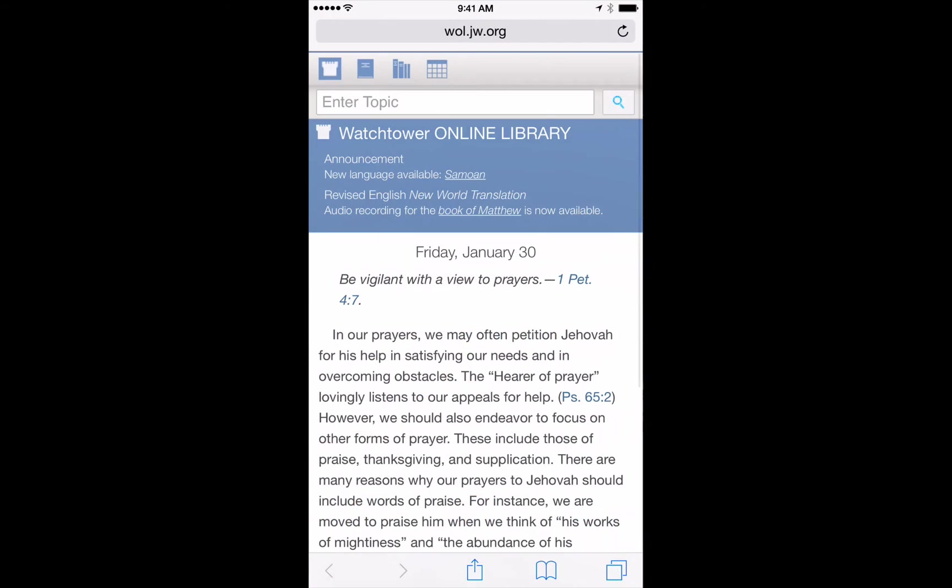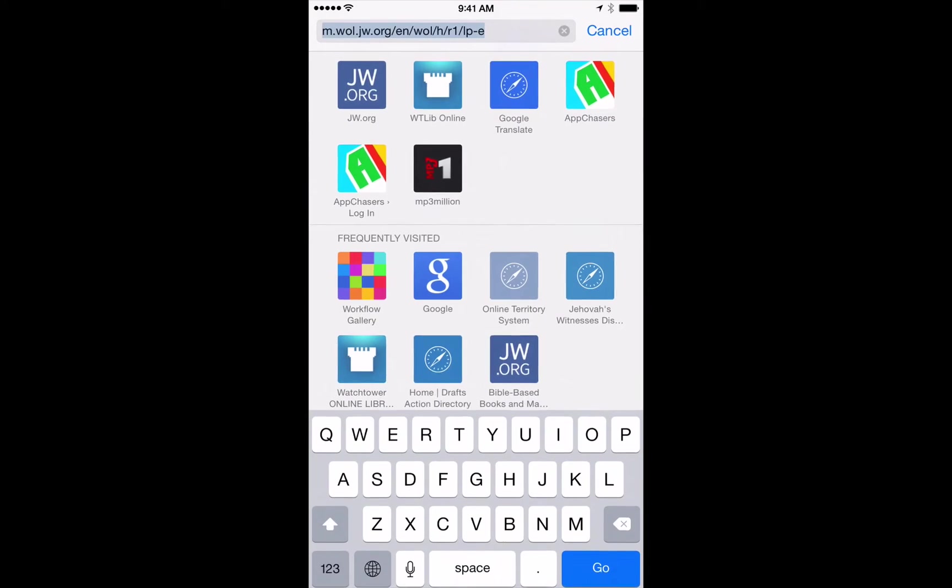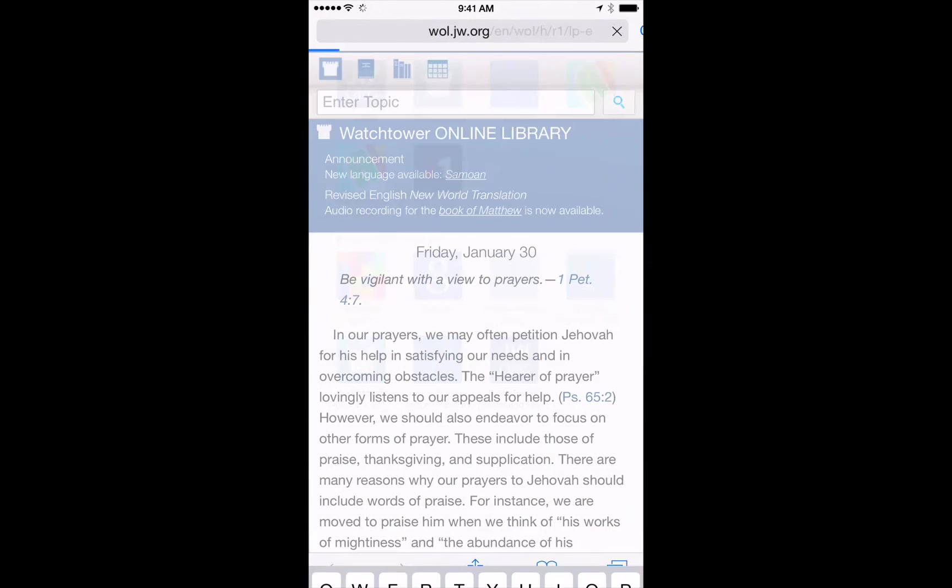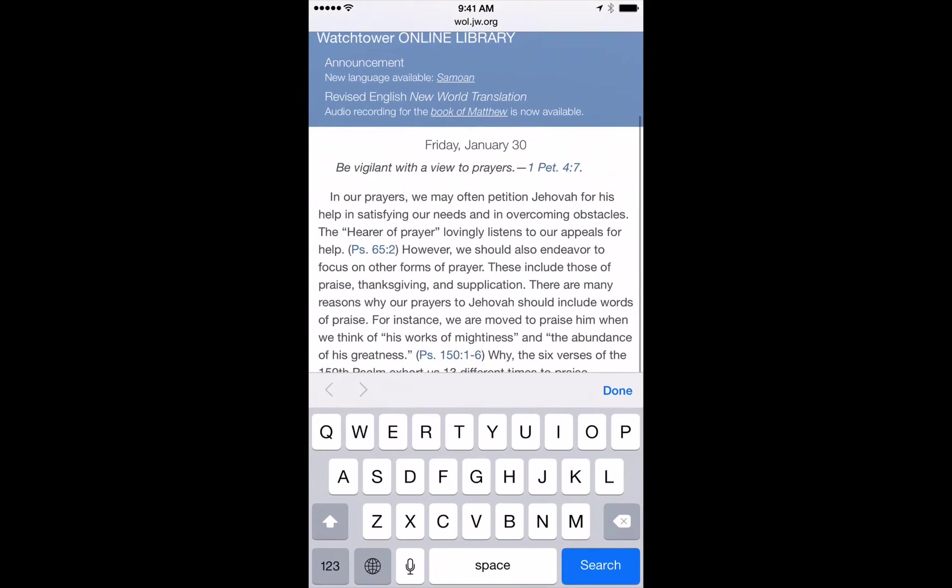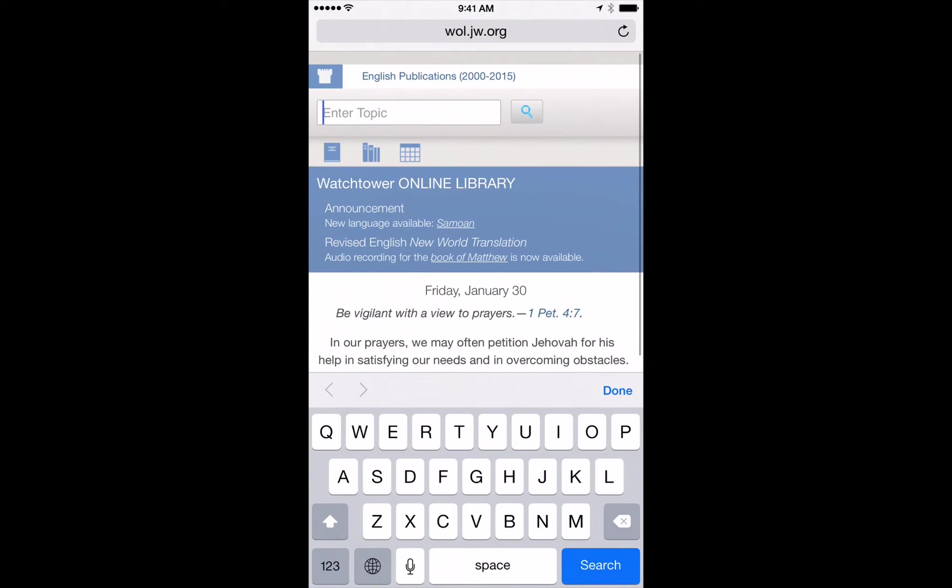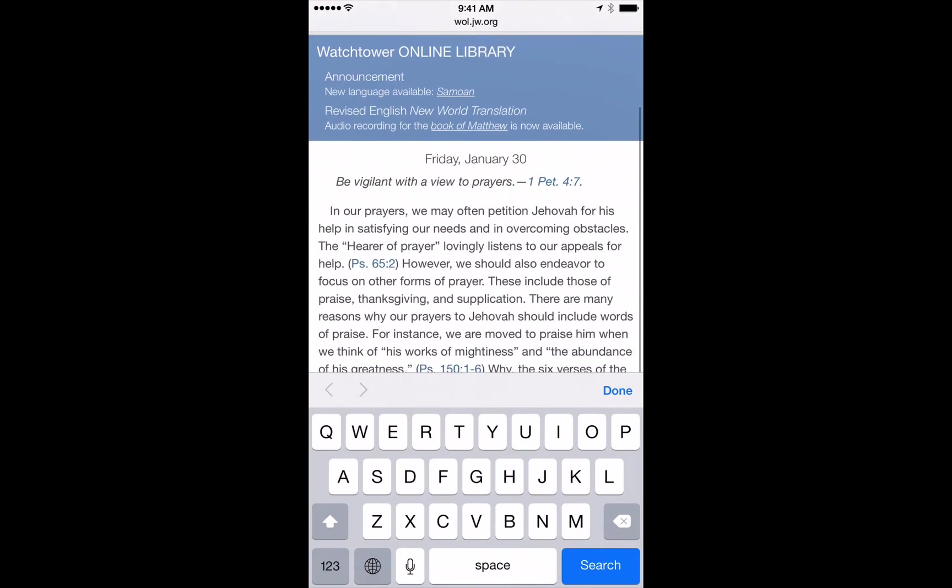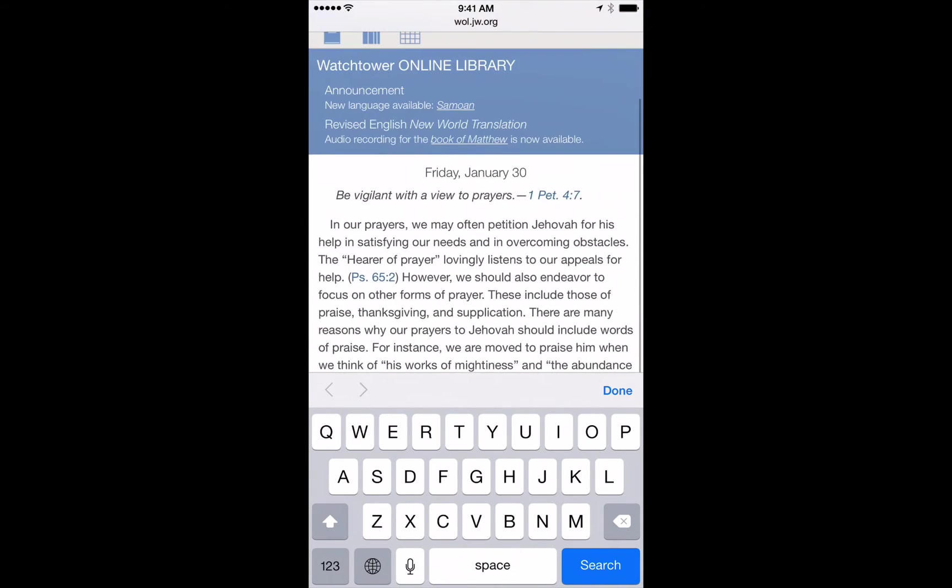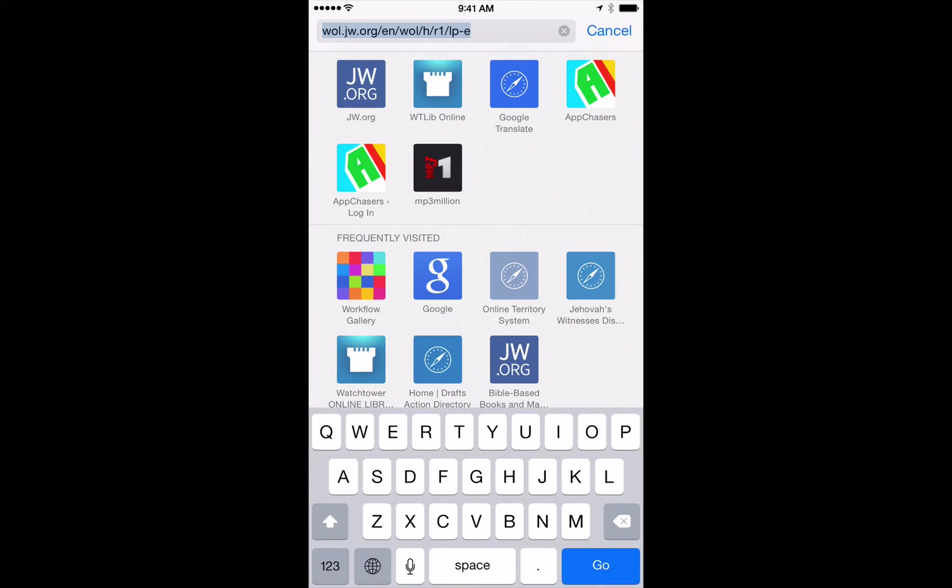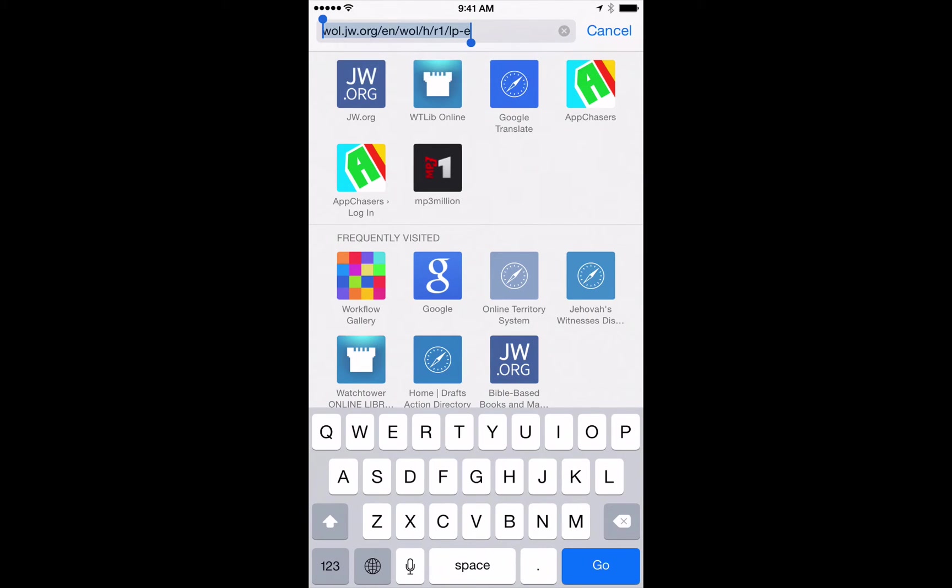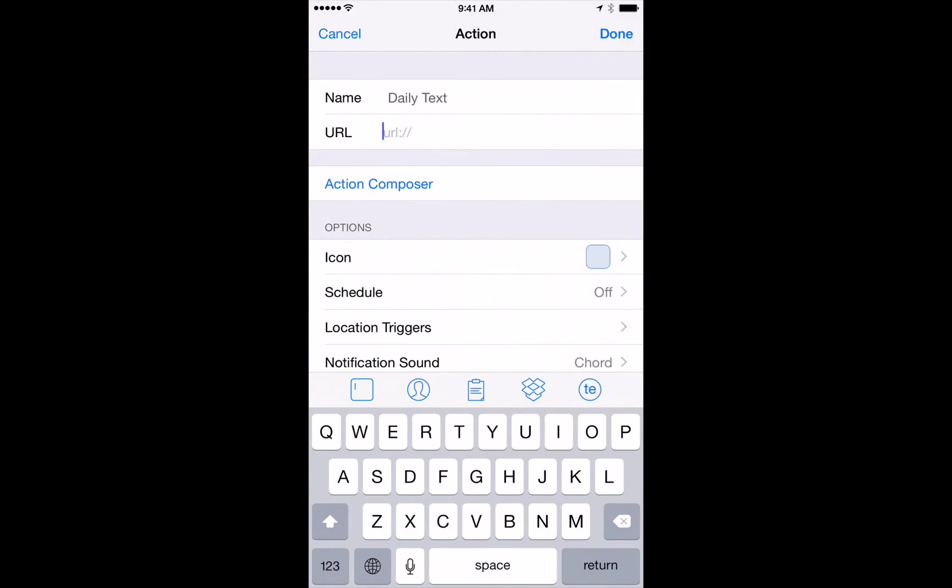I've already got JW.org here. I've got the Watchtower library set as a bookmark already just in Safari. When you go to wol.jw.org it immediately brings up the daily text. So you don't need to do anything else. All you need to do is grab that URL right here in the upper part of the screen. Simply tap on it. You might have to hit select all but here we've got copy.